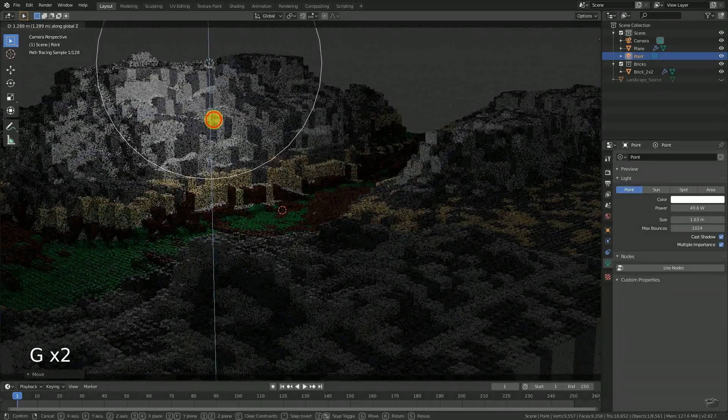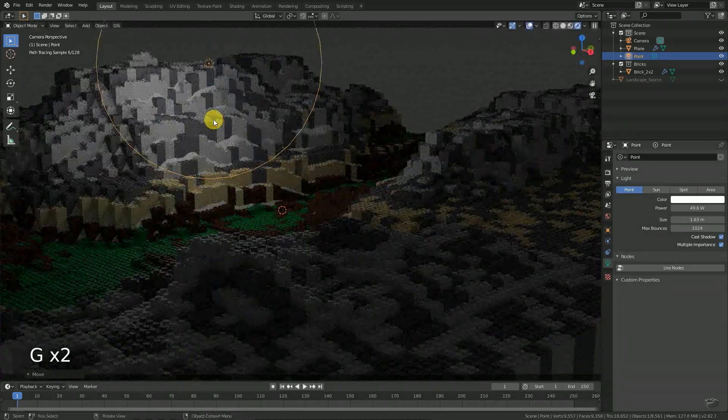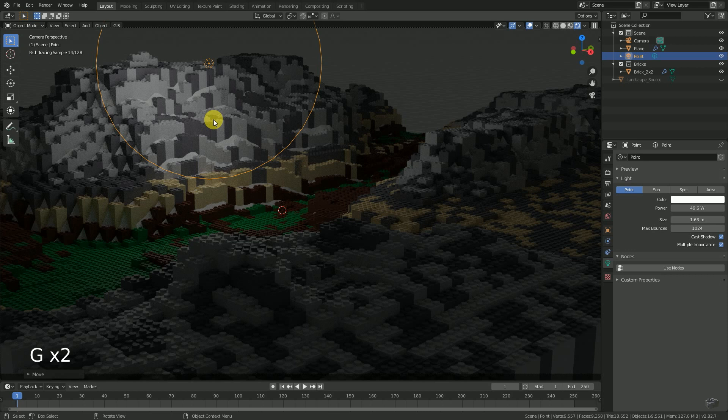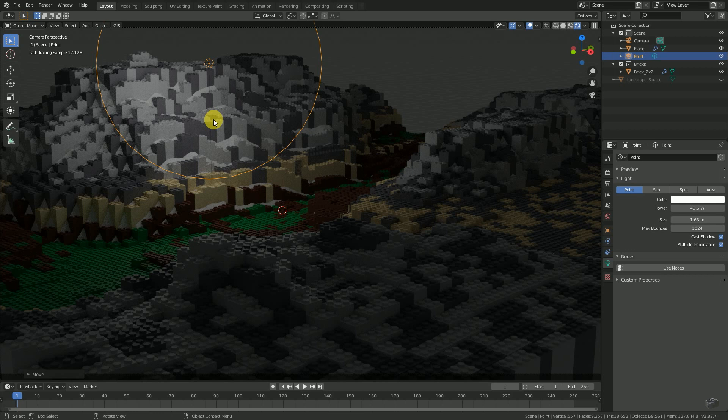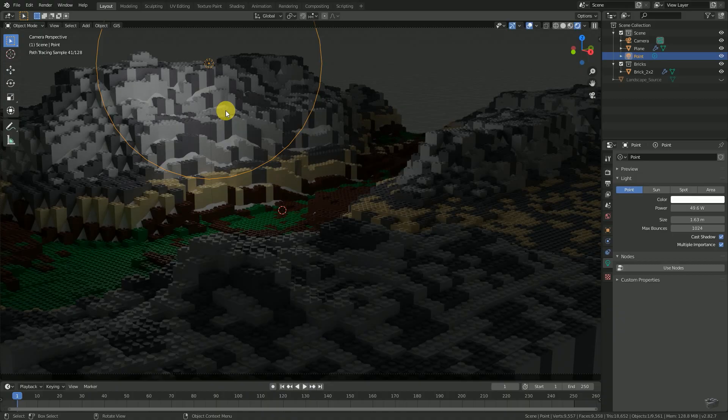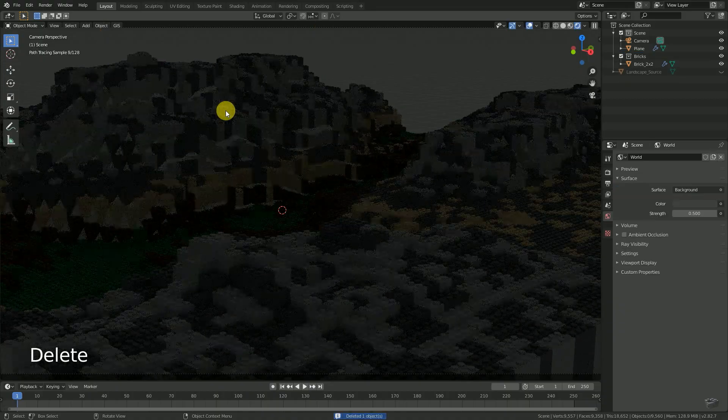Unless you're using small LEDs within your set, my recommendation is to say goodbye to point lights. They are too small and create too sharp shadows. Remove it.